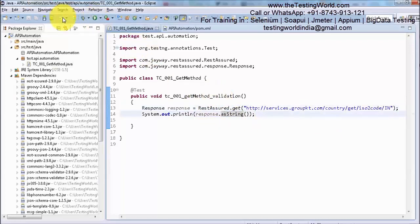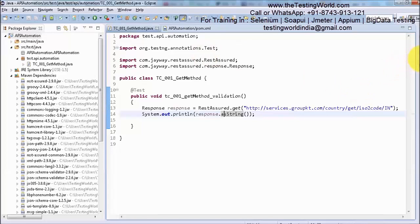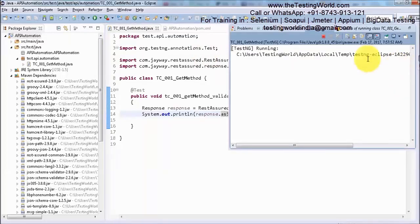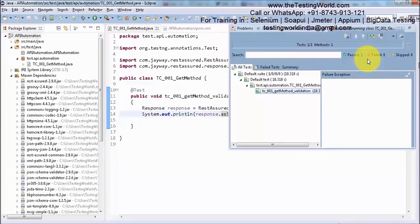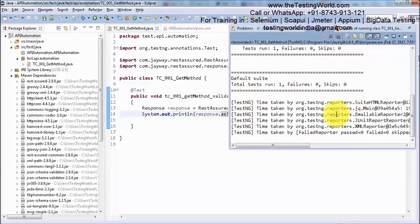I am running it using TestNG, so I am clicking on this run button. Here if you notice my request started. Let's wait. If we don't get any response we will get some error, but this time it passed, meaning everything went fine.